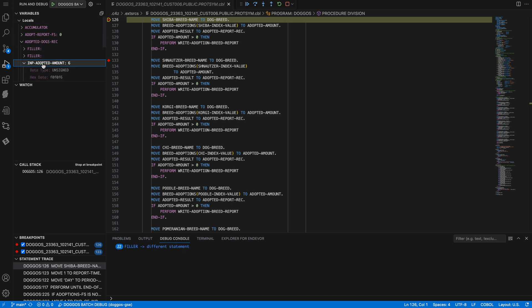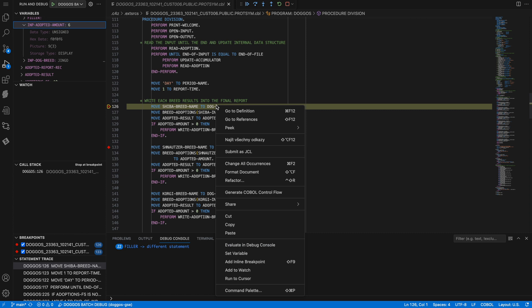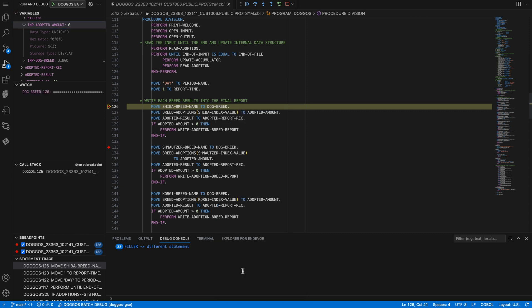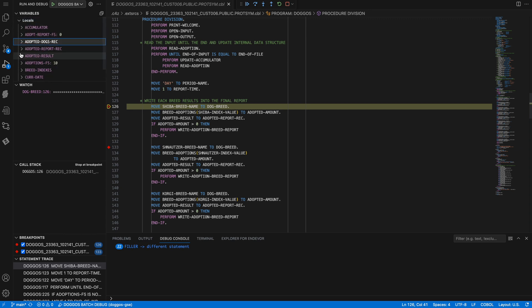I can also get information about variables by right-clicking on a variable in the extended source and choosing add to watch. Adding to the watch view allows me to always see that specific variable. I can hover over the variable to see how it is defined in order to navigate to that variable in the variables view.